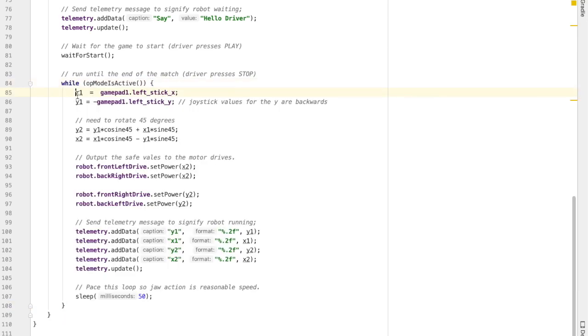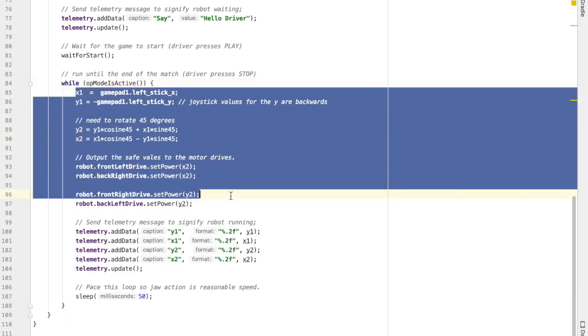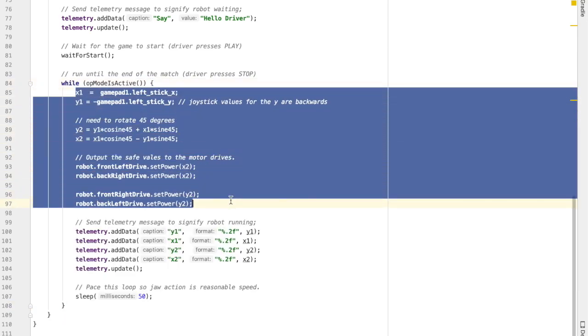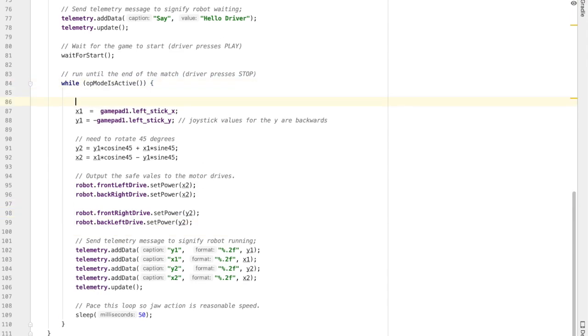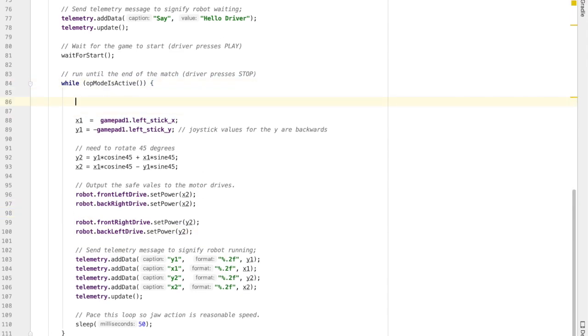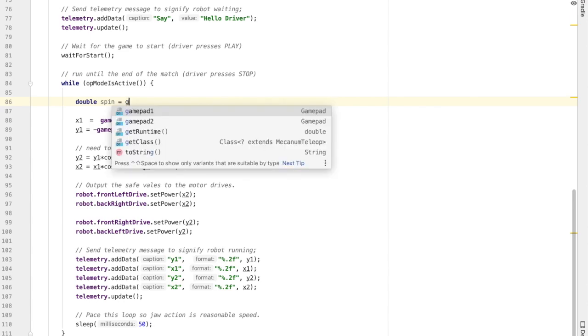Alright, this chunk of code right here is the code that we're using to do our normal driving: forward, backward, left, and right. We're going to add some code in here at the beginning to read the value from the right joystick, which I'm going to use to control the spinning.